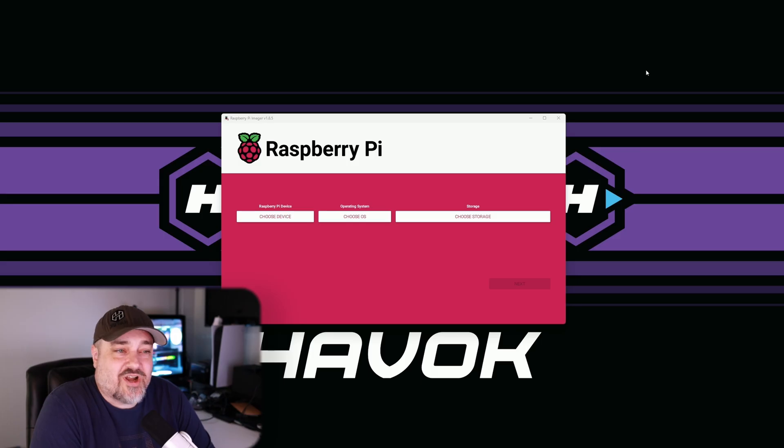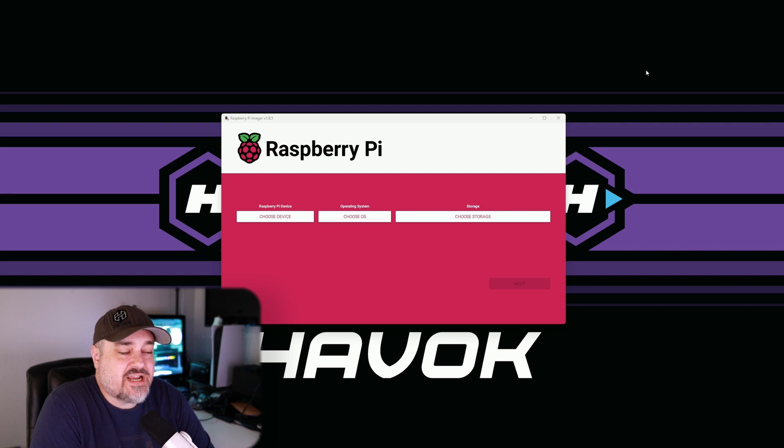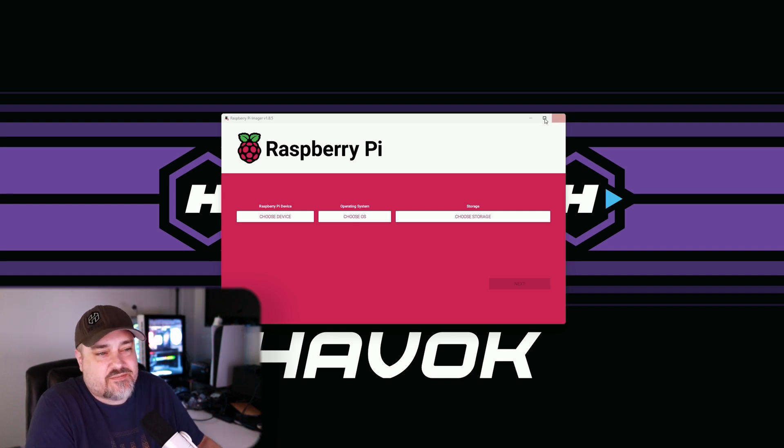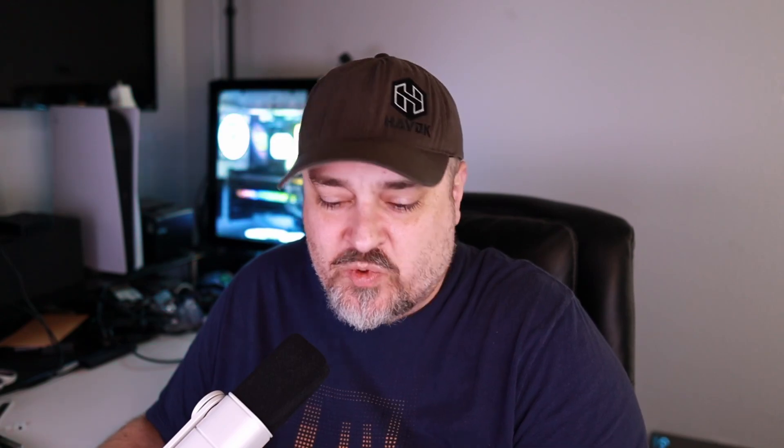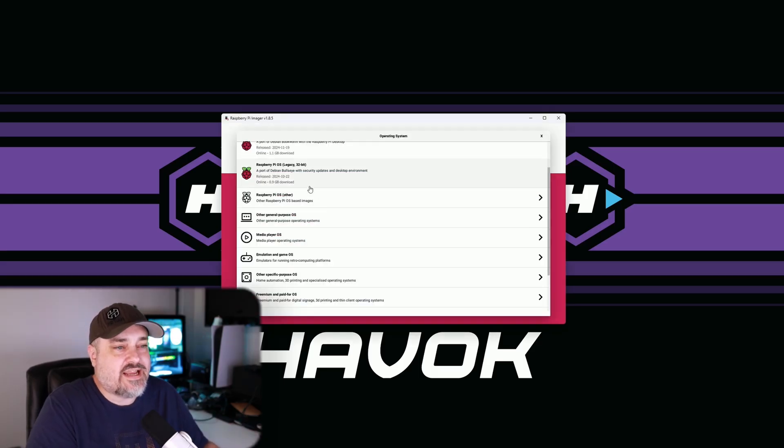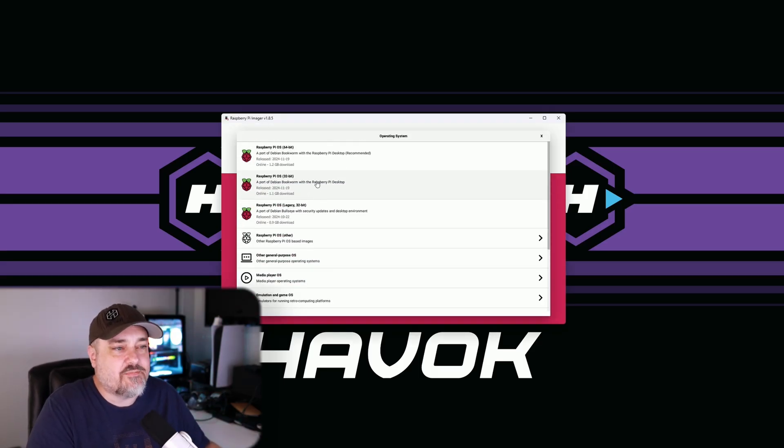Here we are at the Raspberry Pi Imager and we need to choose our operating system. Your device really doesn't matter for this case. I have like an old Raspberry Pi, I think it's a one, maybe even a zero. I don't remember what it is. We're going to choose our OS and for this option I'm going to go headless, and that means you're not going to have a monitor plugged into your Raspberry Pi or a keyboard or mouse. It's all going to be remotely managed.